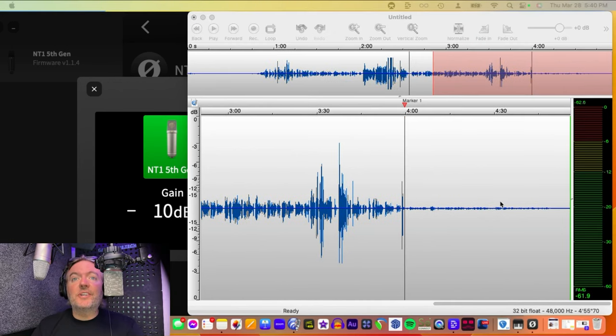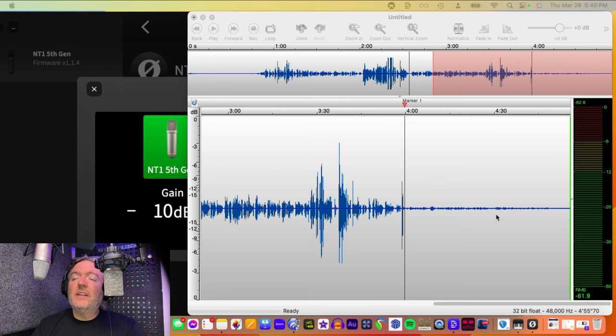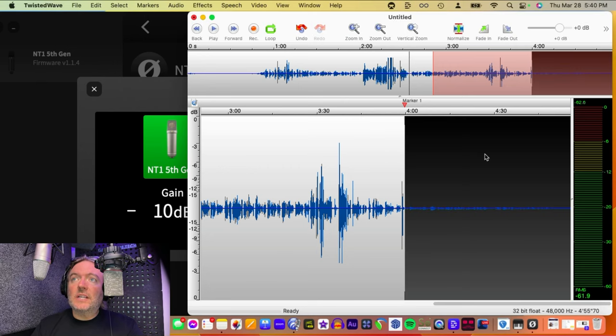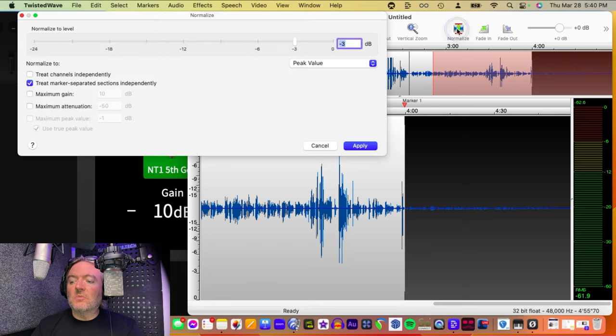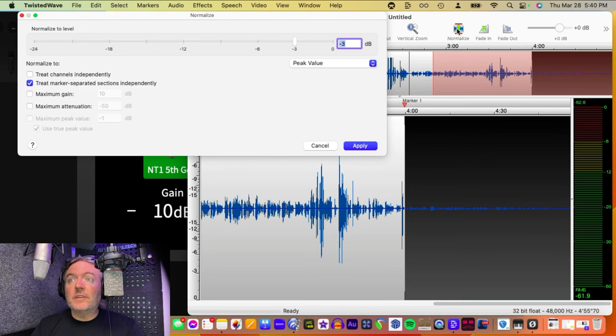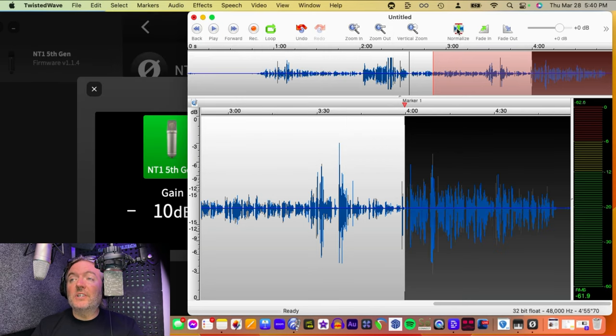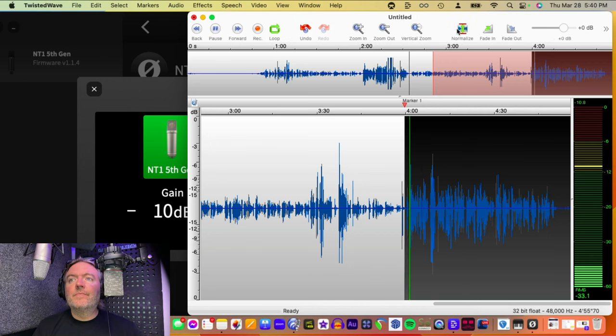Let's take our grossly under-gained file, double-click and select it, and normalize it to minus 3 dB peak. Looks pretty good, right? Looks really good. Let's take a listen.